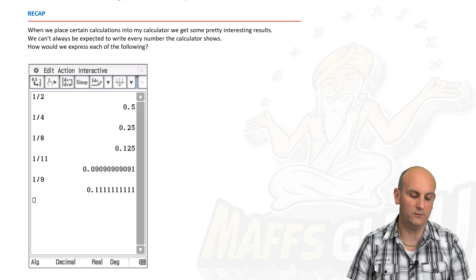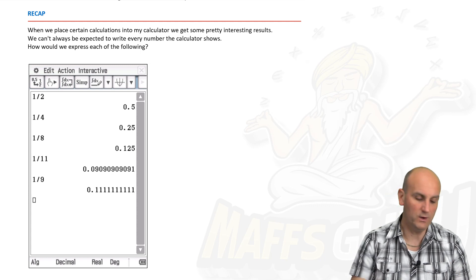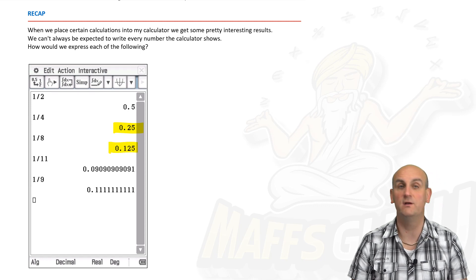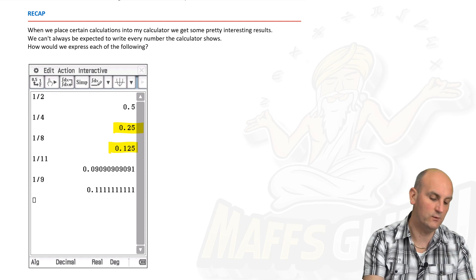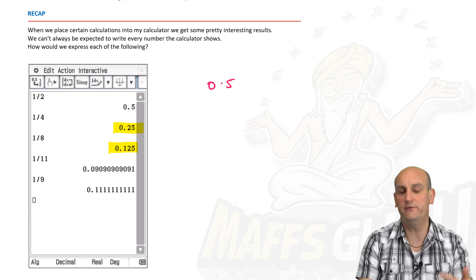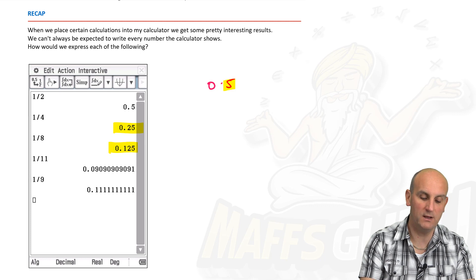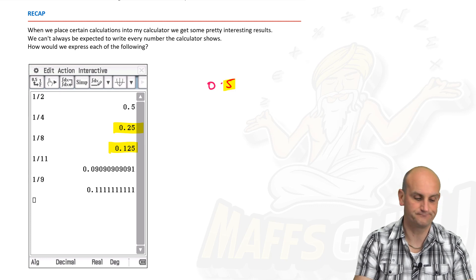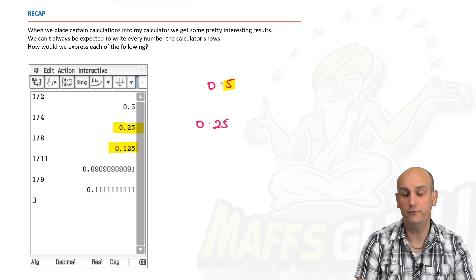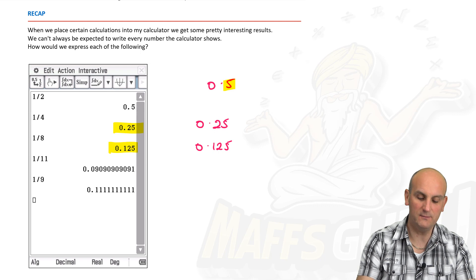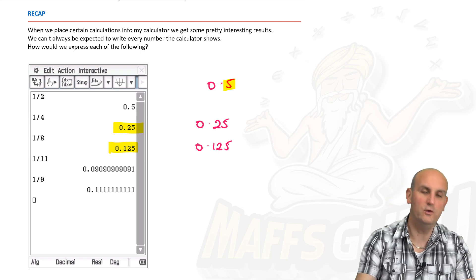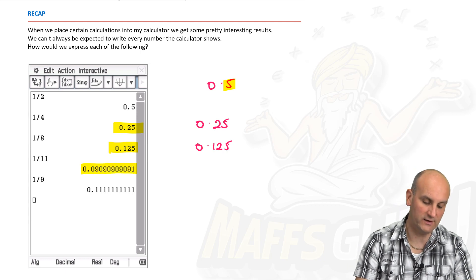When I put one half into my calculator, I got 0.5. A quarter gives 0.25. An eighth gives 0.125. So we can see these numbers beginning to differ: 0.5 has one number after the decimal point, 0.25 has two, and 0.125 has three.